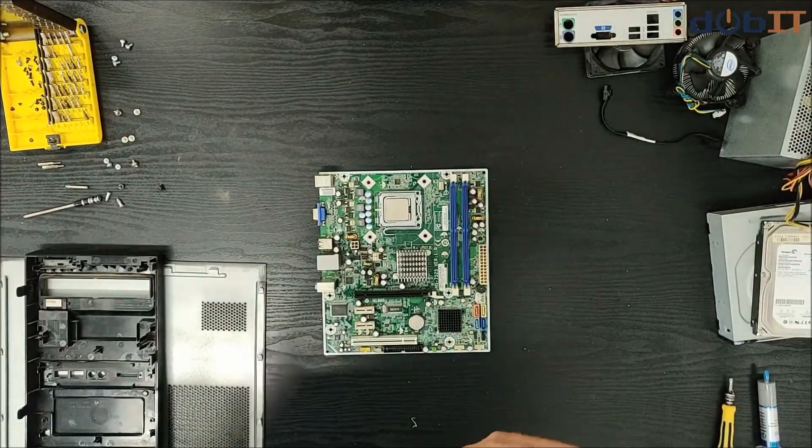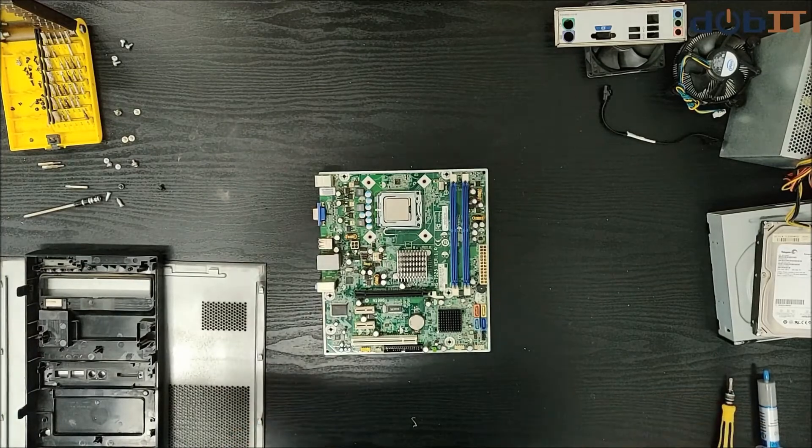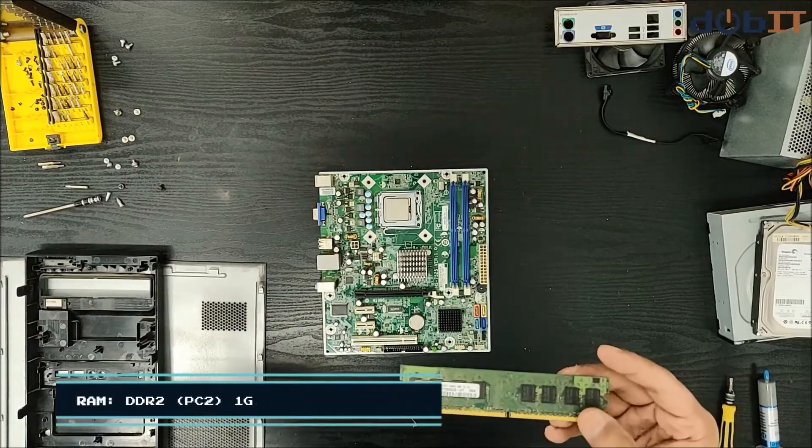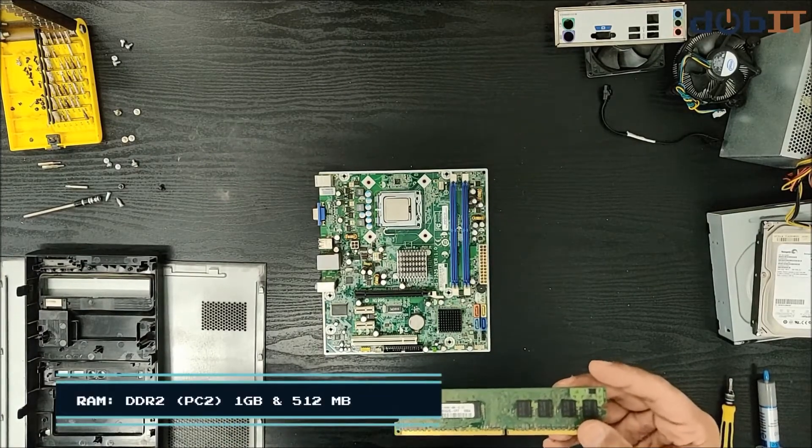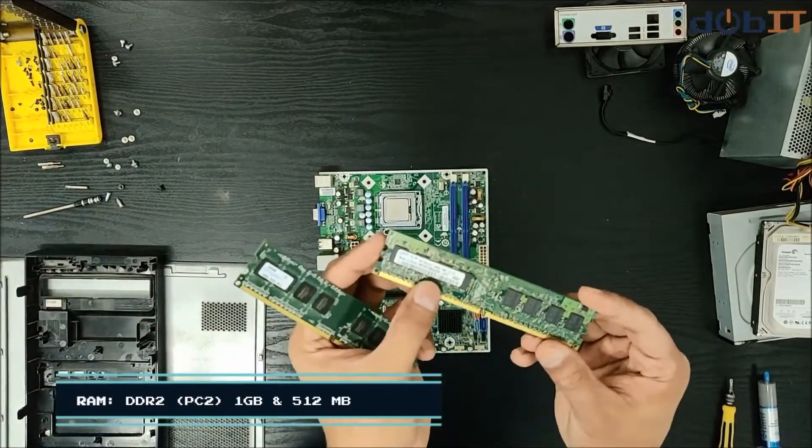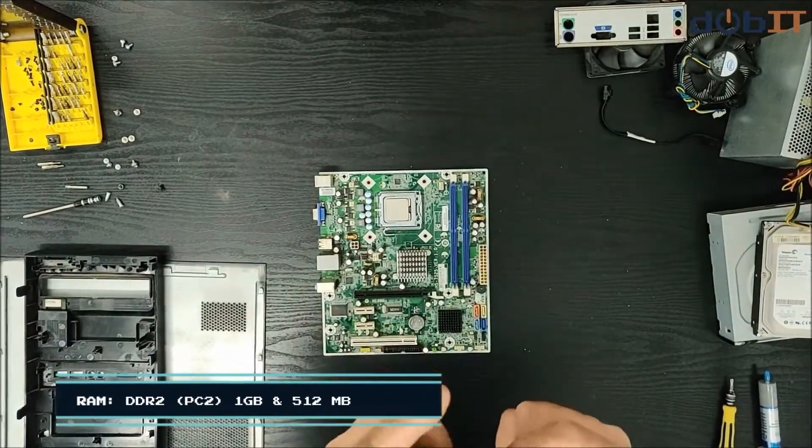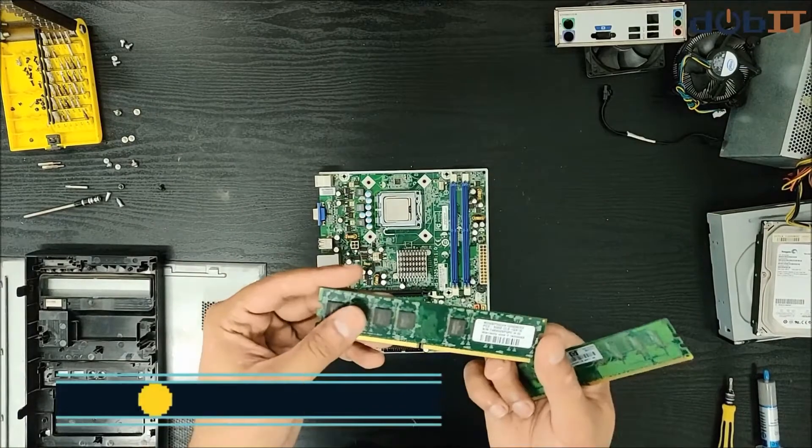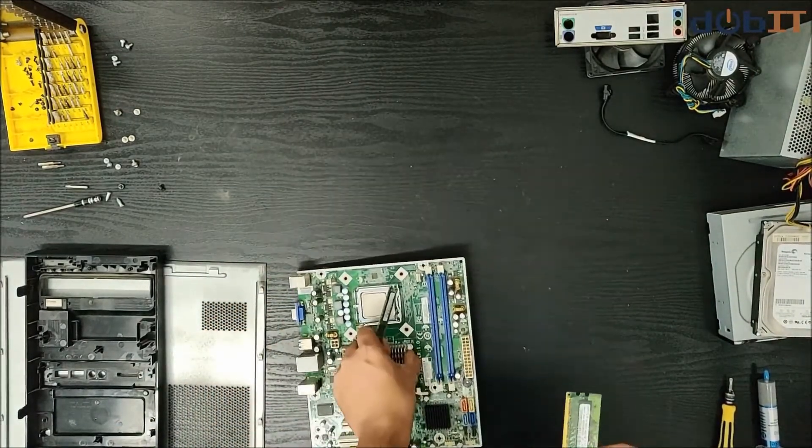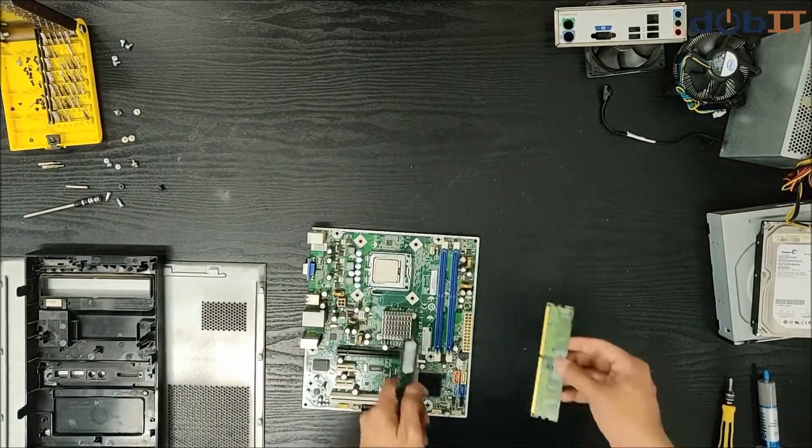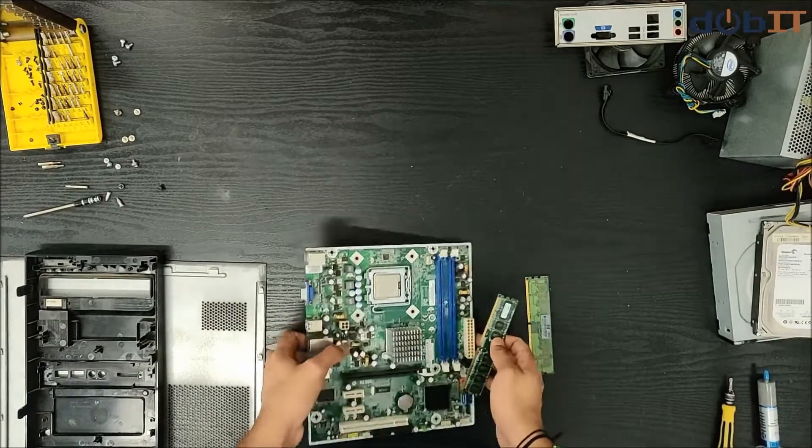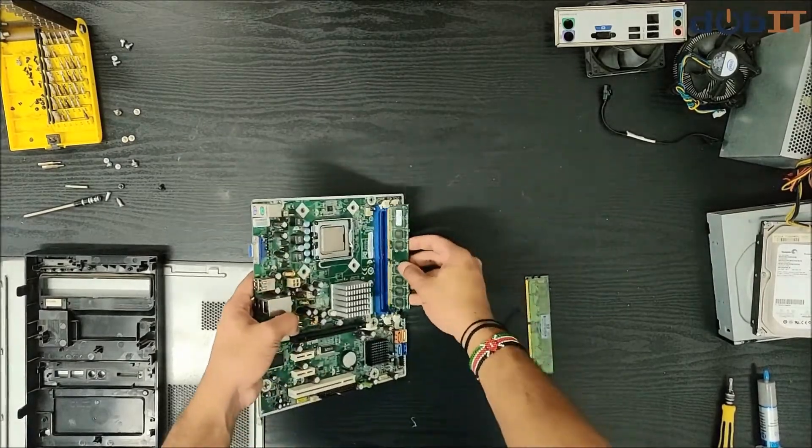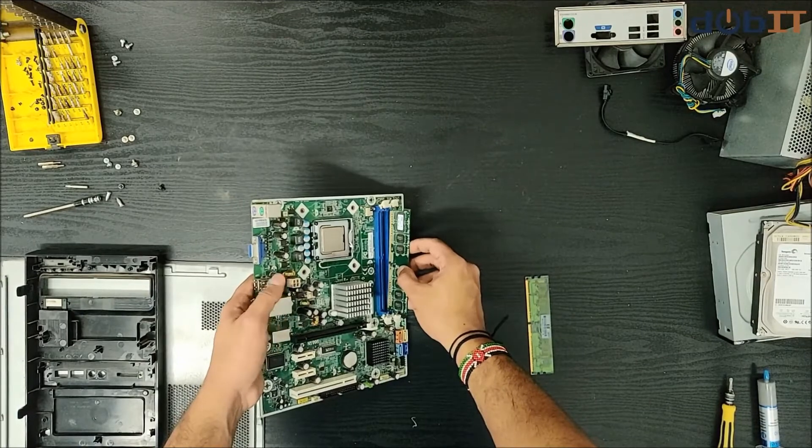Next we have two RAM modules here. One is a 1GB DDR2 and the second is a 512MB DDR2. Again, the specs seem to be very low, but for this client of mine, this build is quite decent enough for the job he has to do.